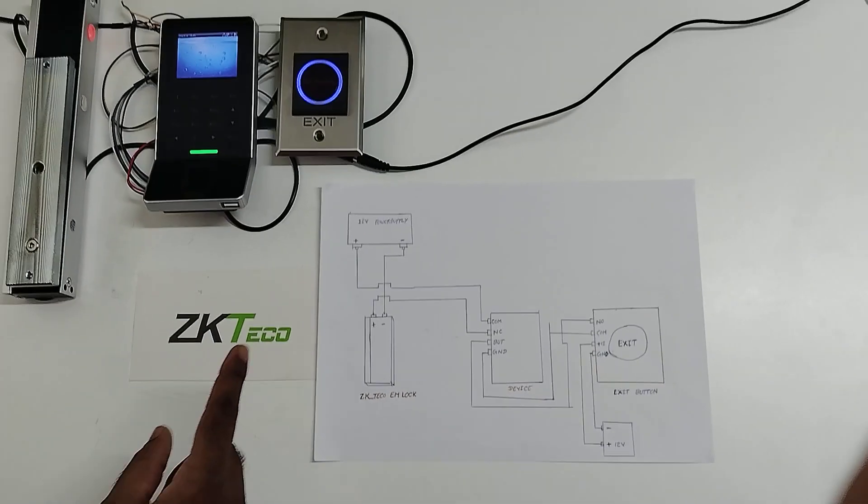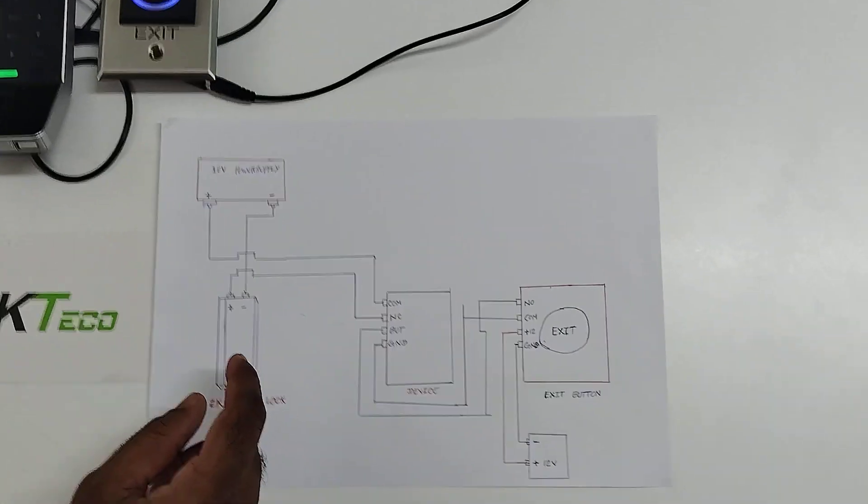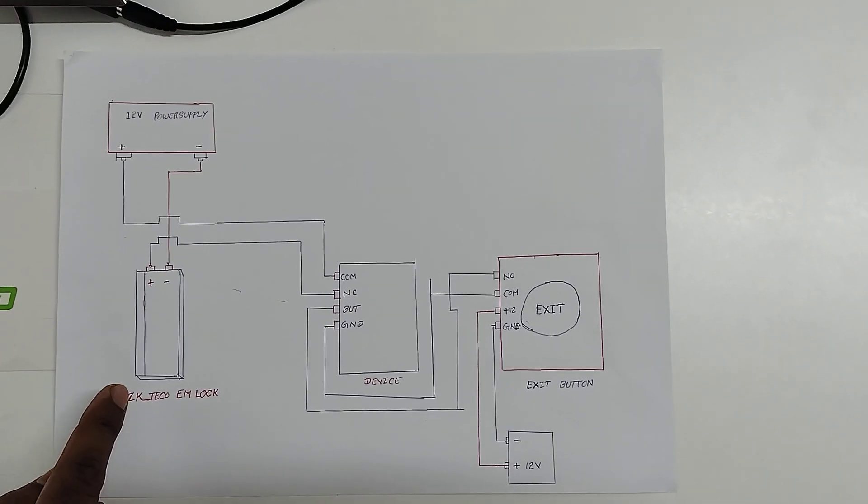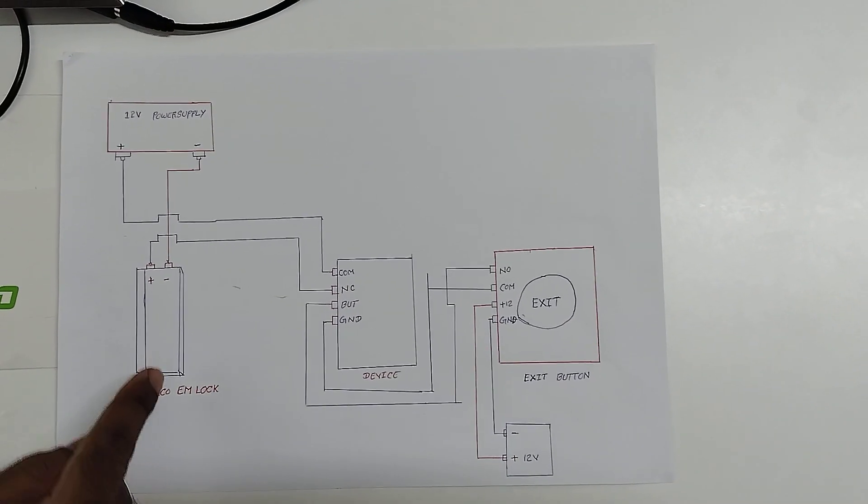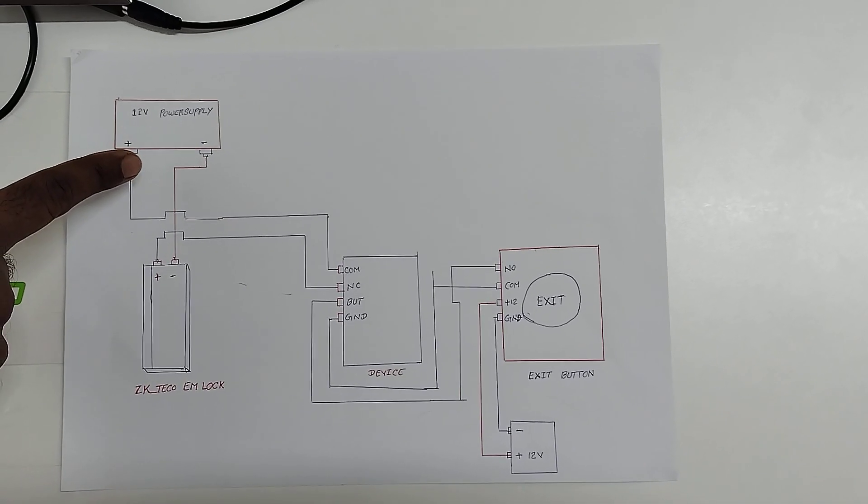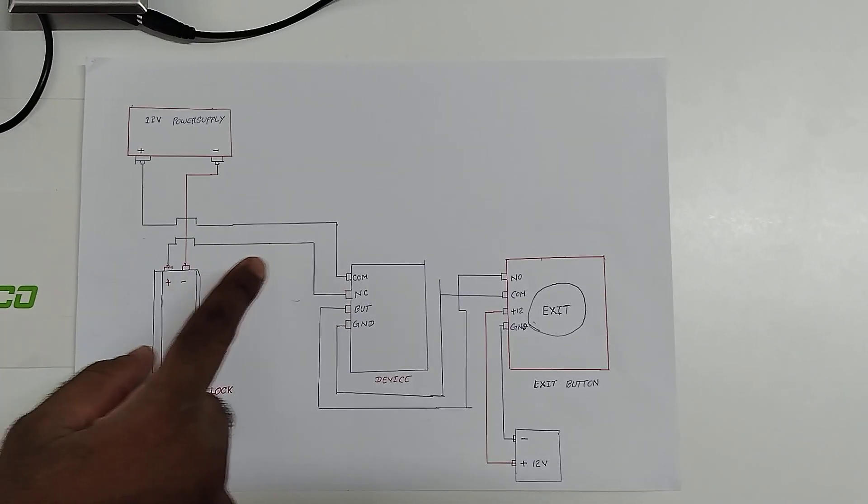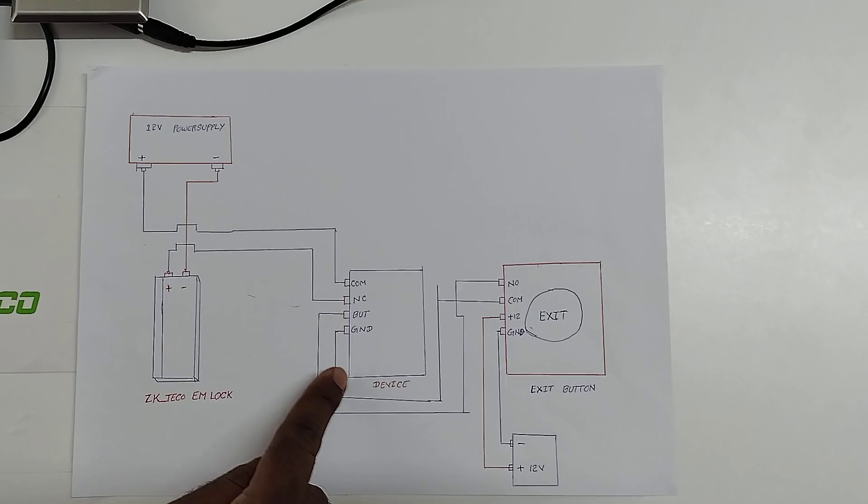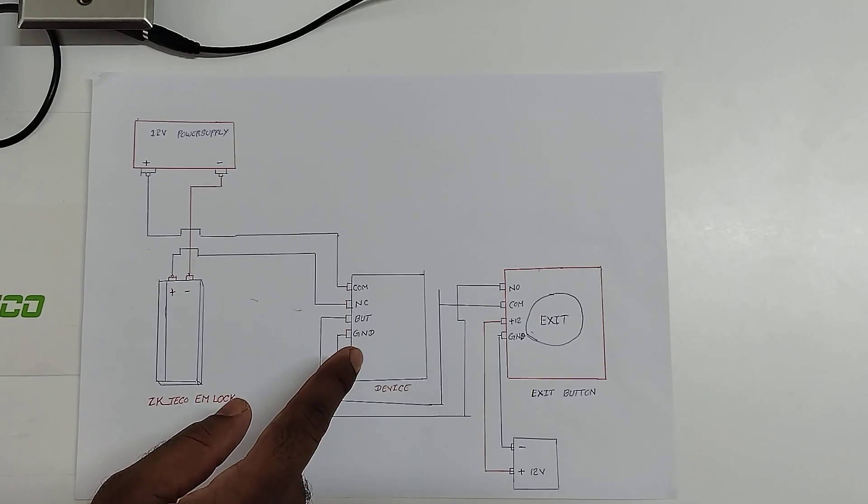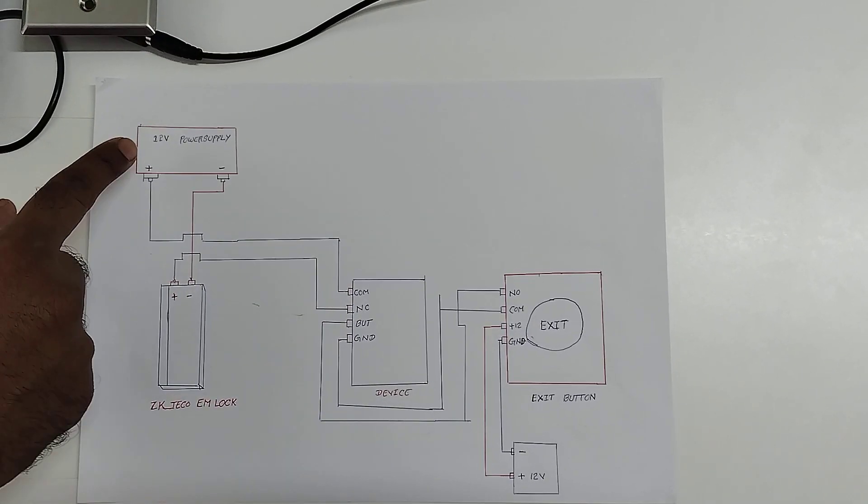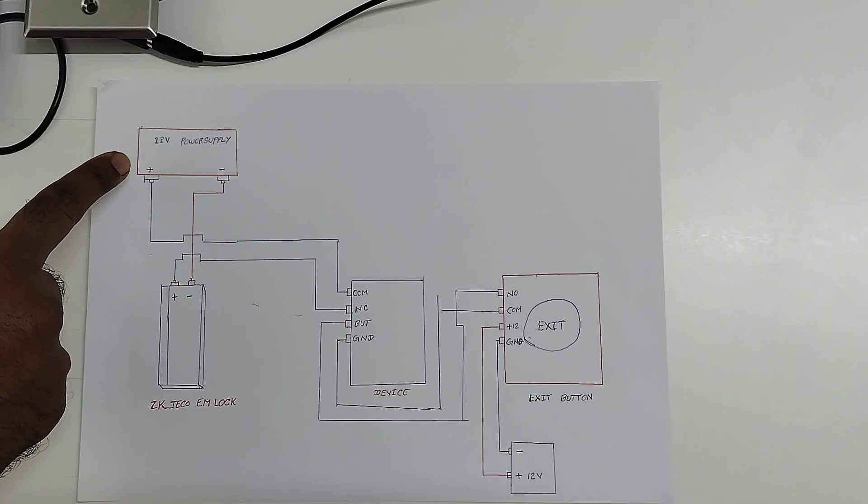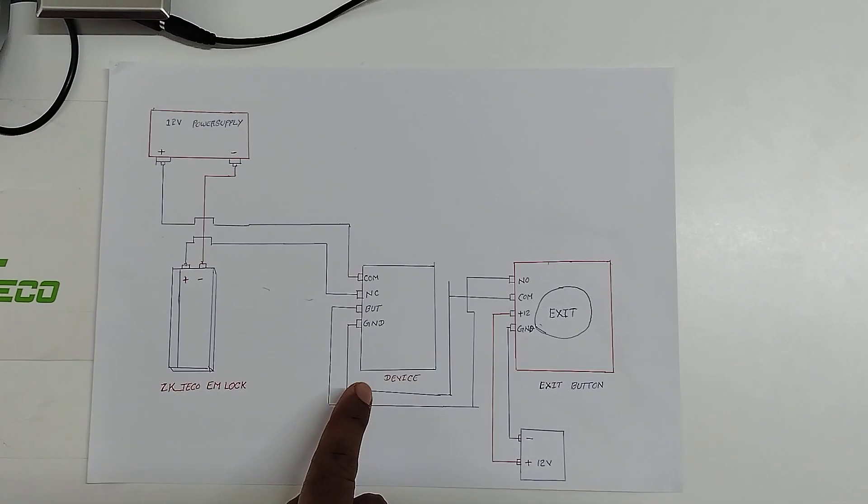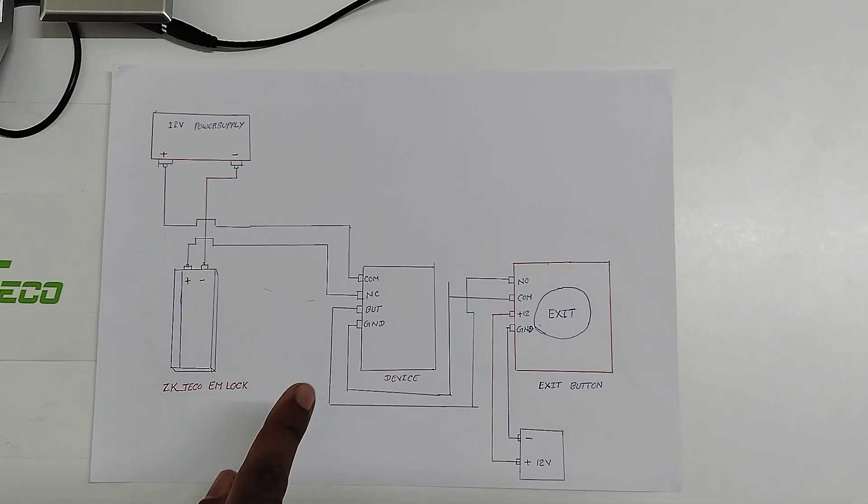Now I am going to explain how to do the connections. You can see here from the ZKTECO EM lock, negative should be connected with the power supply negative, and ZKTECO EM lock positive should be connected with the MC in the F22 device. From the F22 device, COM should be connected with the 12V power supply positive. This is how we will connect the ZKTECO EM lock with the F22 device.